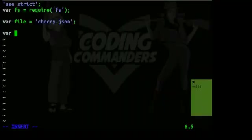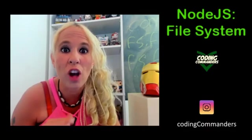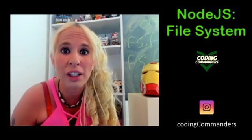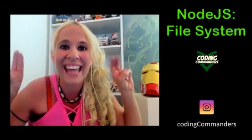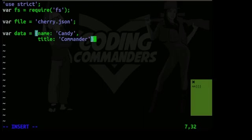var data is going to equal a JavaScript object. And it's going to equal name candy title commander. So our JavaScript object data has two properties, the first name, the second one title.